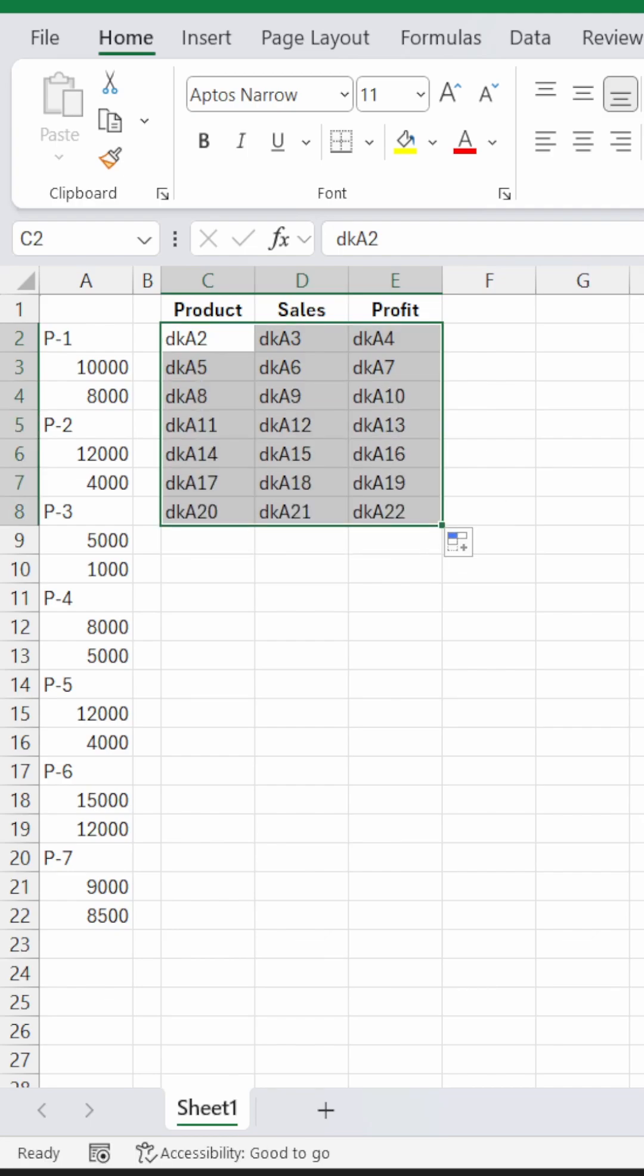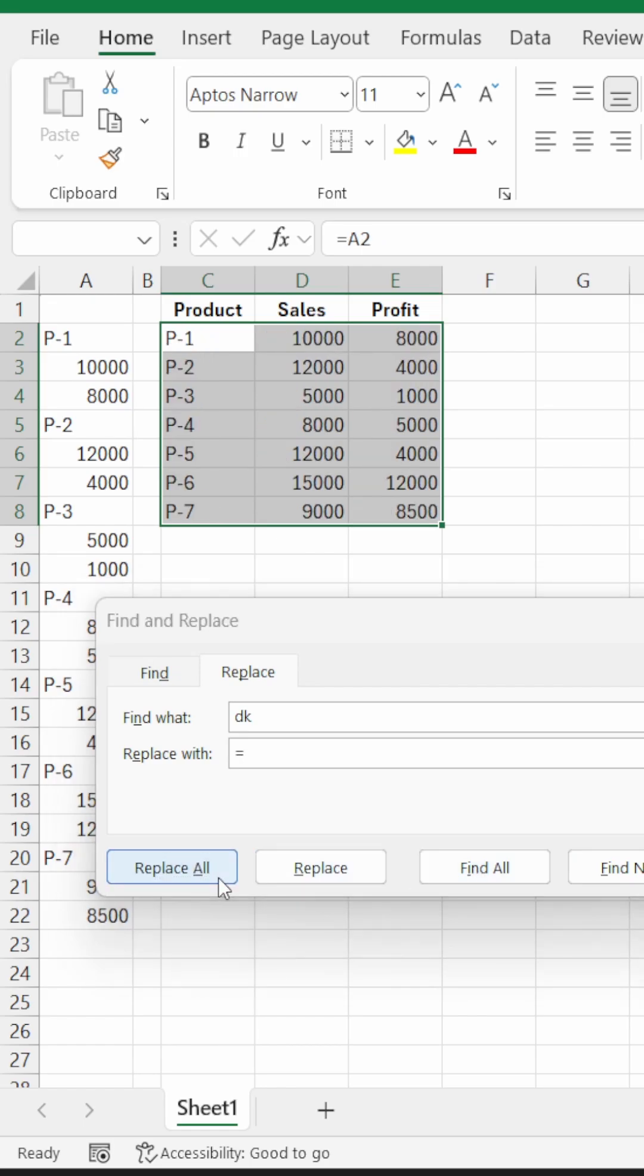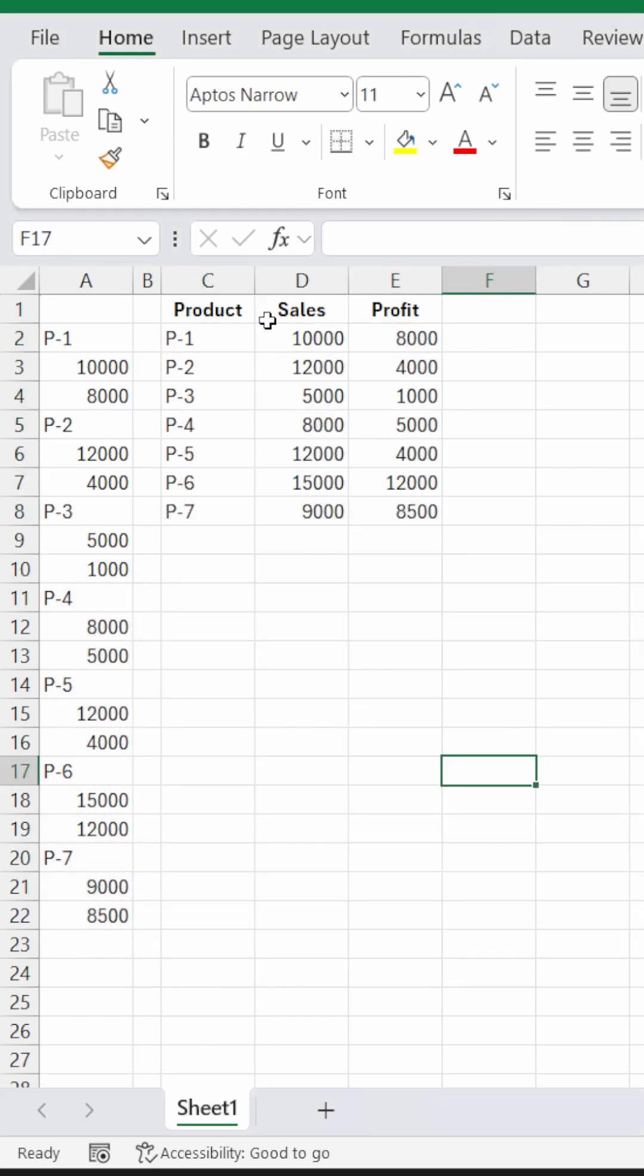Press Ctrl H, in place of find what, write DK, and replace it with equal to. And then press replace all. And there you have it.